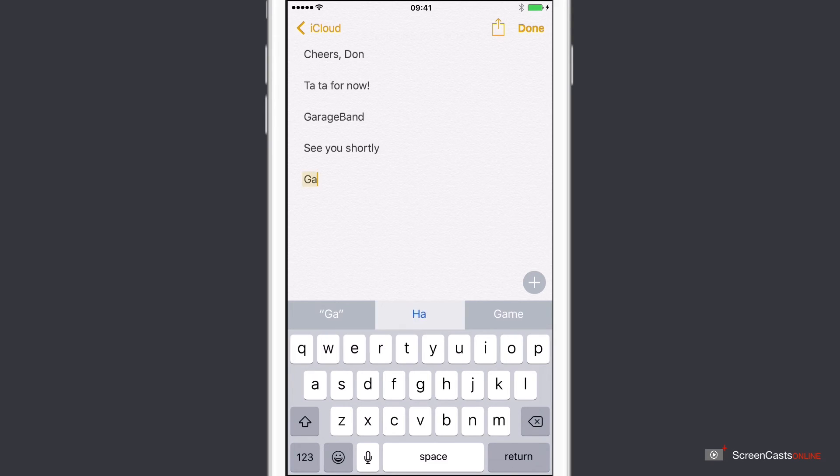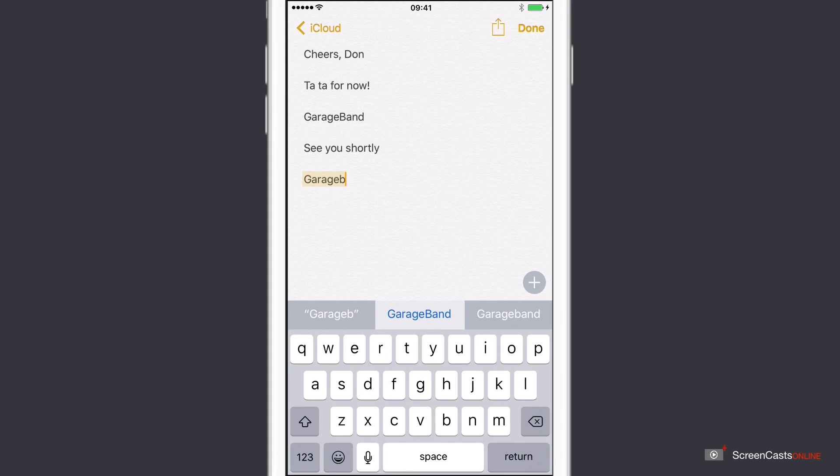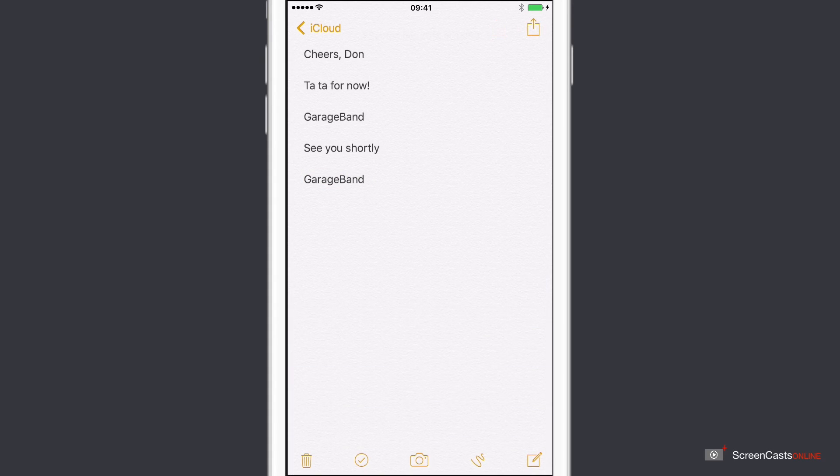So, GarageBand, all lowercase. Right, so now I can see the middle selection, GarageBand. Tap that, and it replaces it for me. And that's the free text replacement option within the Mac and iOS.